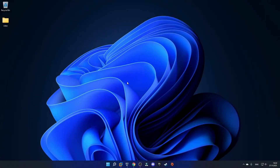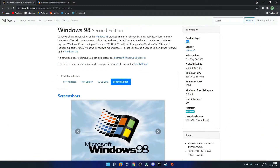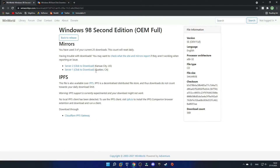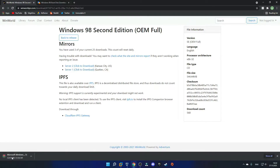Once you guys are ready to start with the tutorial, you just want to click on the link that says Windows 98 ISO in the description, and it should bring you to this page. Just make sure that the second edition of Windows 98 is selected, and then you can scroll down and click Windows 98 second edition OEM full. You just want to click on the server that is nearer to you. You can see that the download has started, and it is downloading a zip archive. Once you extract the zip file, there should be a .iso file in it.